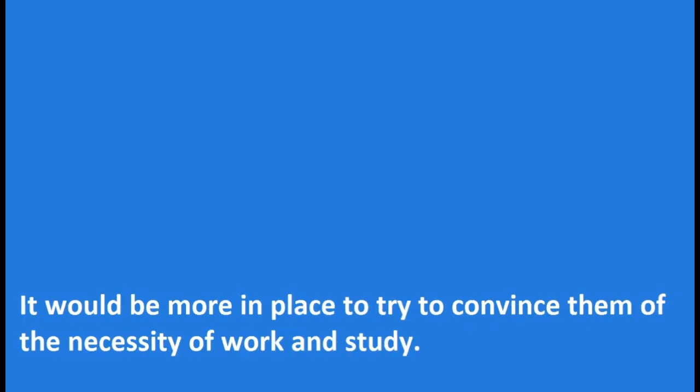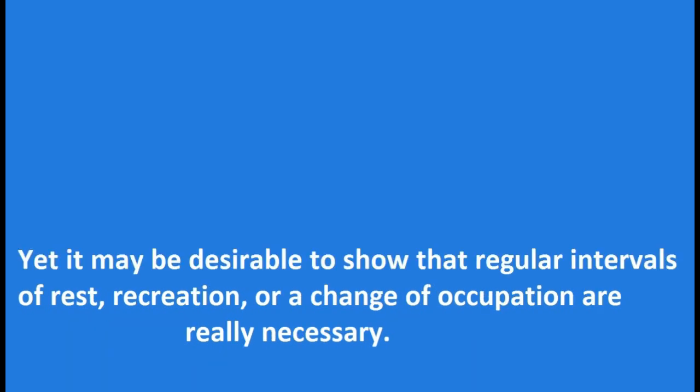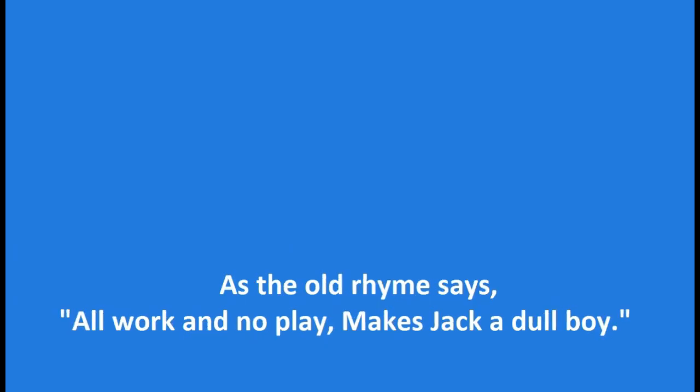It would be more in place to try to convince them of the necessity of work and study. Yet it may be desirable to show that regular intervals of rest, recreation, or a change of occupation are really necessary. As the old rhyme says, all work and no play makes Jack a dull boy.